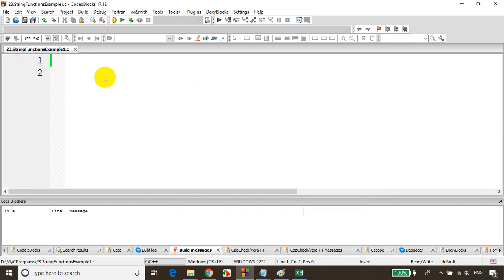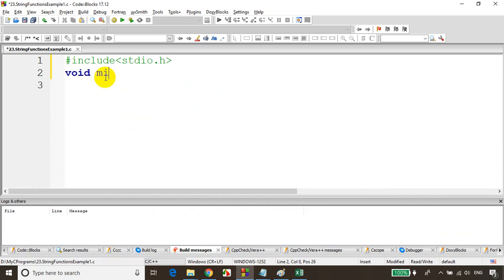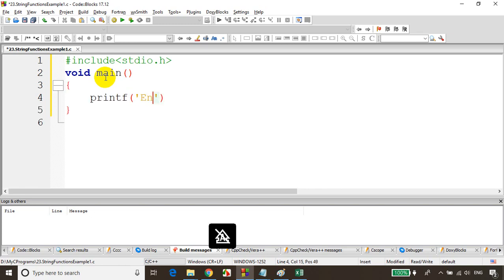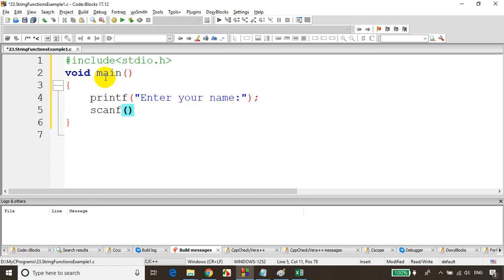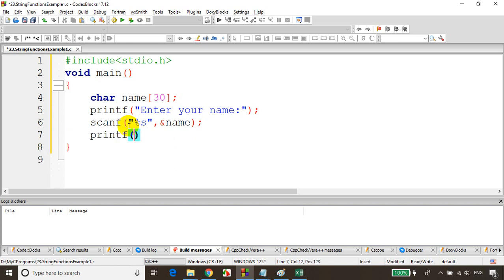What we noticed previously is when we read a string, it's not considering the space. So now let's write include stdio.h and void main. I'll declare char name of 30 characters, then printf to prompt the user to enter their name, and use scanf with %s and &name. When we print it with printf %s, we notice that it's not printing with spaces.